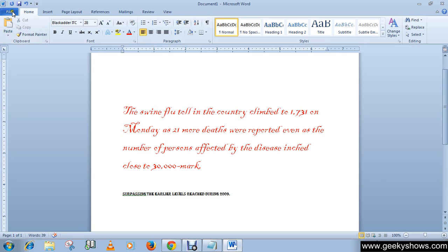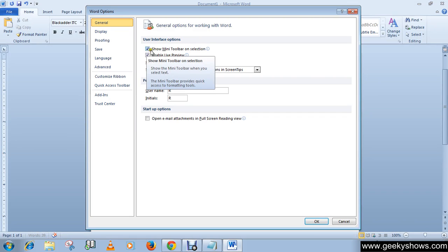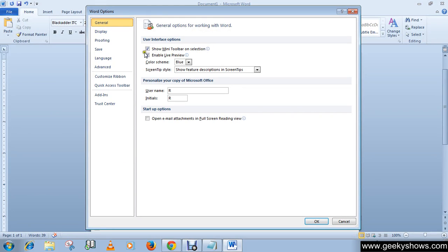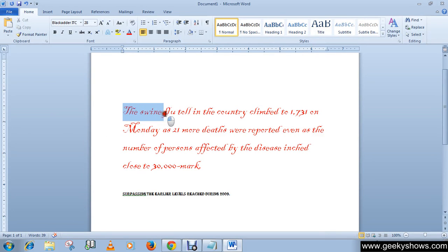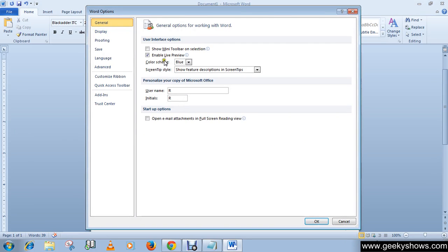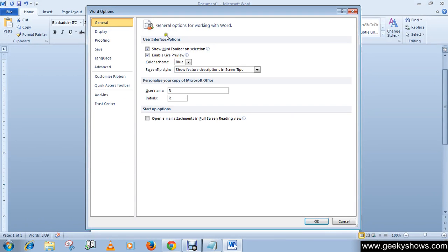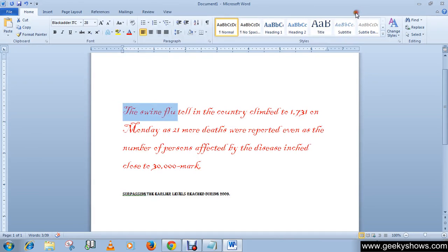Remember that the mini toolbar appears only if it is enabled in the Word Options menu. Go to File, then Options. If this checkbox is checked, you will see the mini toolbar when selecting text. If it is unchecked, the mini toolbar will not appear. You can enable it by checking that box in Word Options.